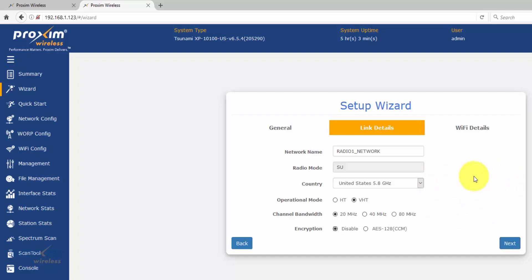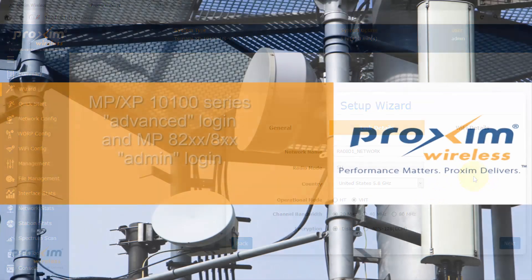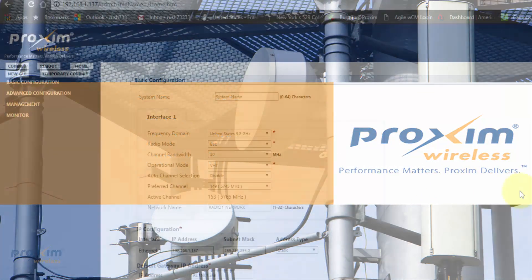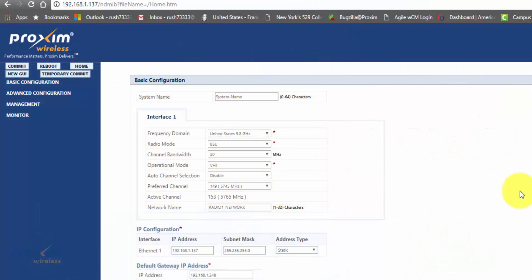It's going to save and reboot the radio. Lastly, let's take a look at the basic settings for the 10100 family and also the 8200 family.